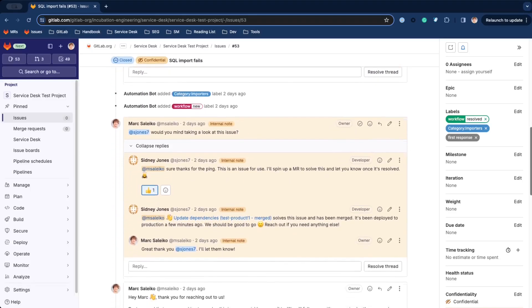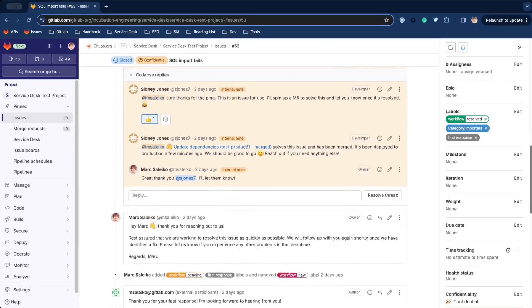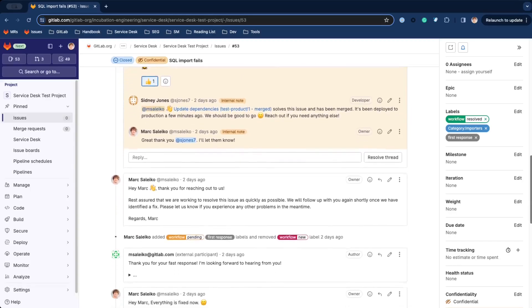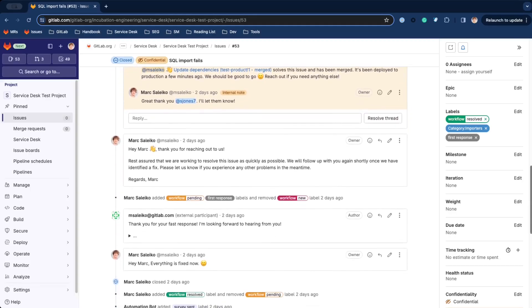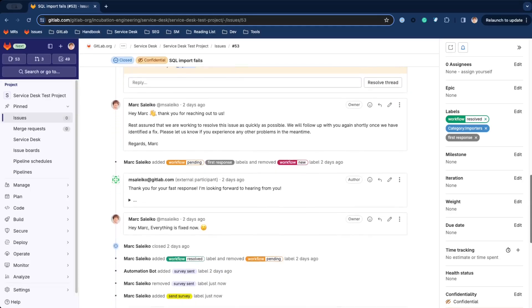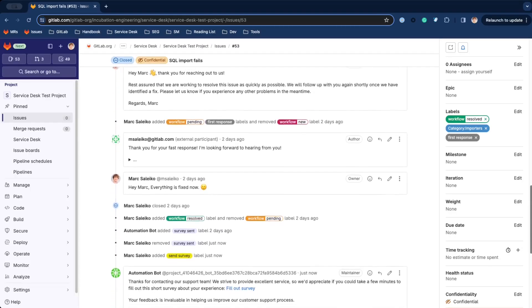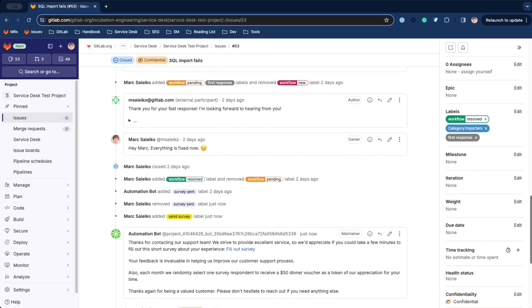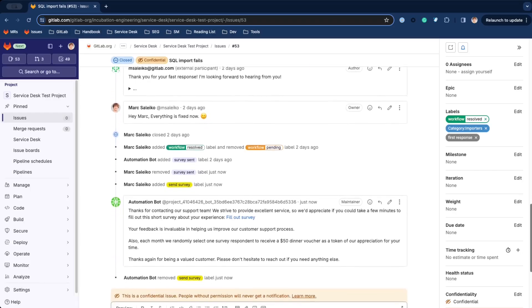If your team already uses GitLab, they know everything to use Service Desk efficiently today. If your team is new to the platform, onboarding is straightforward.